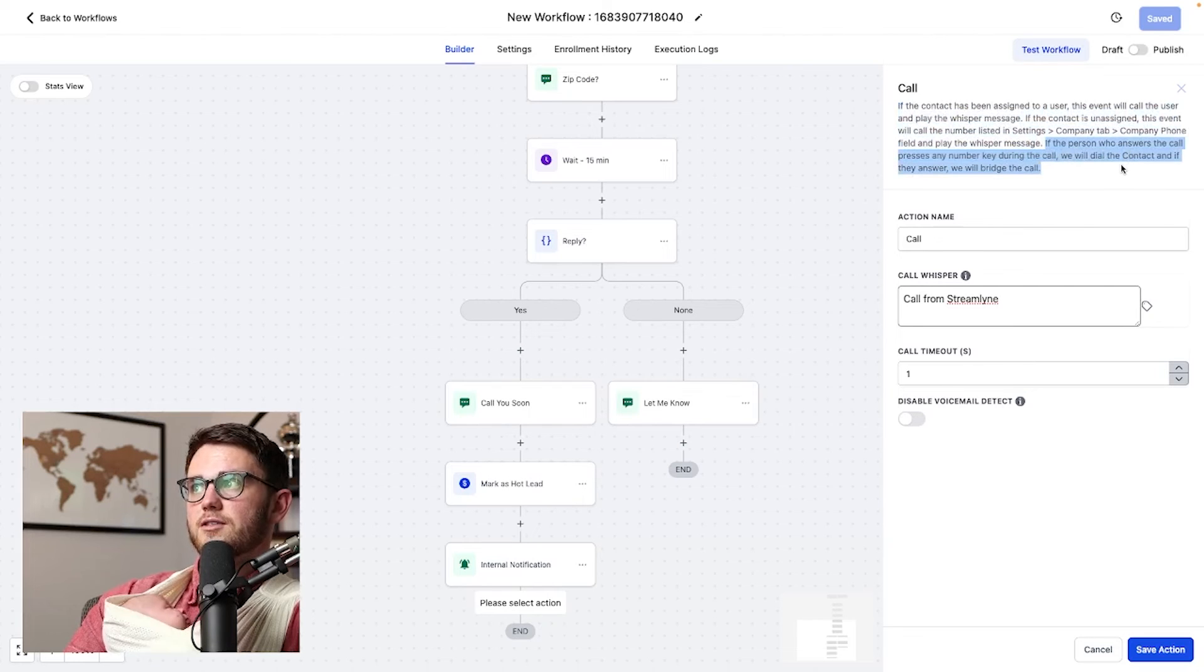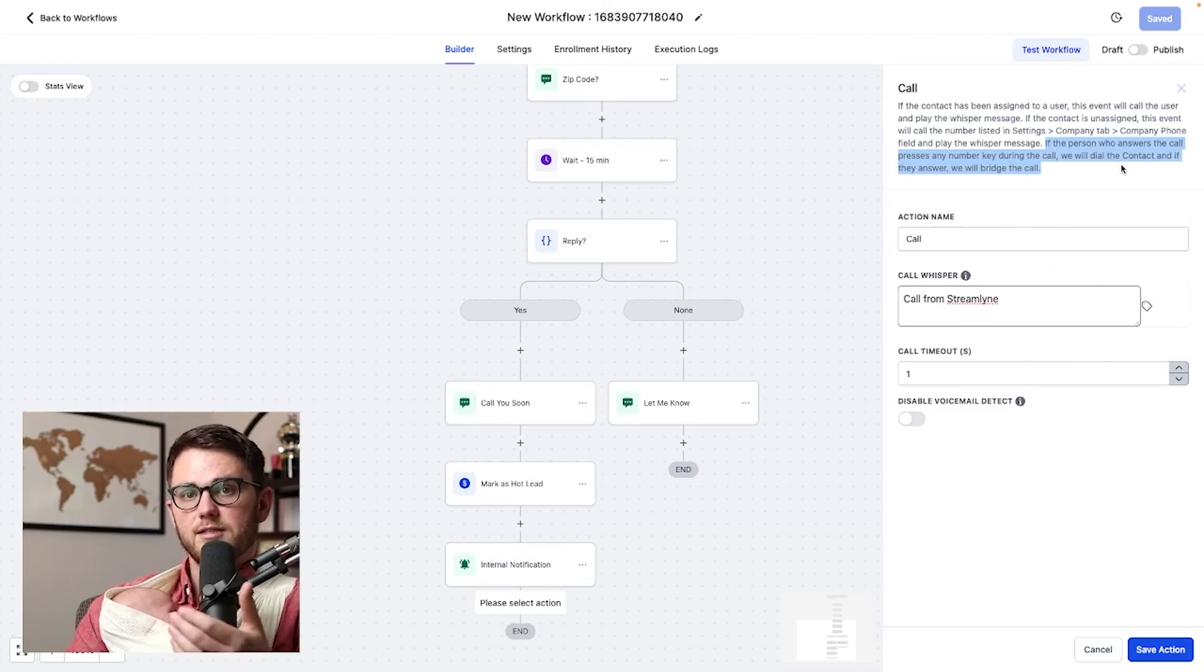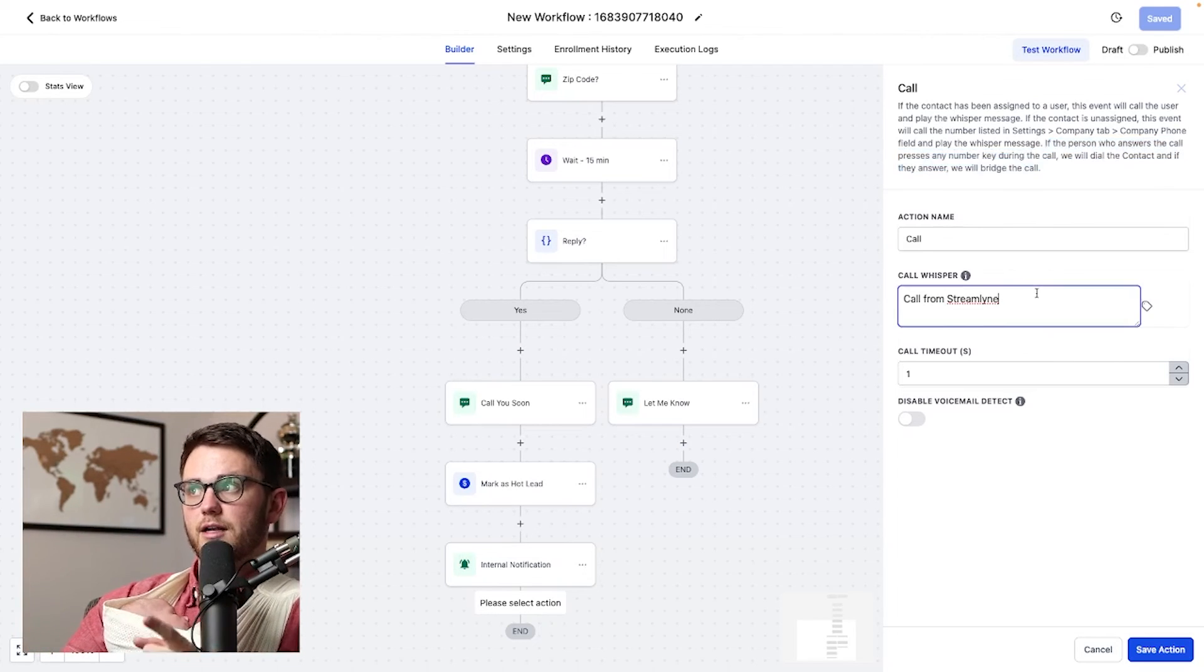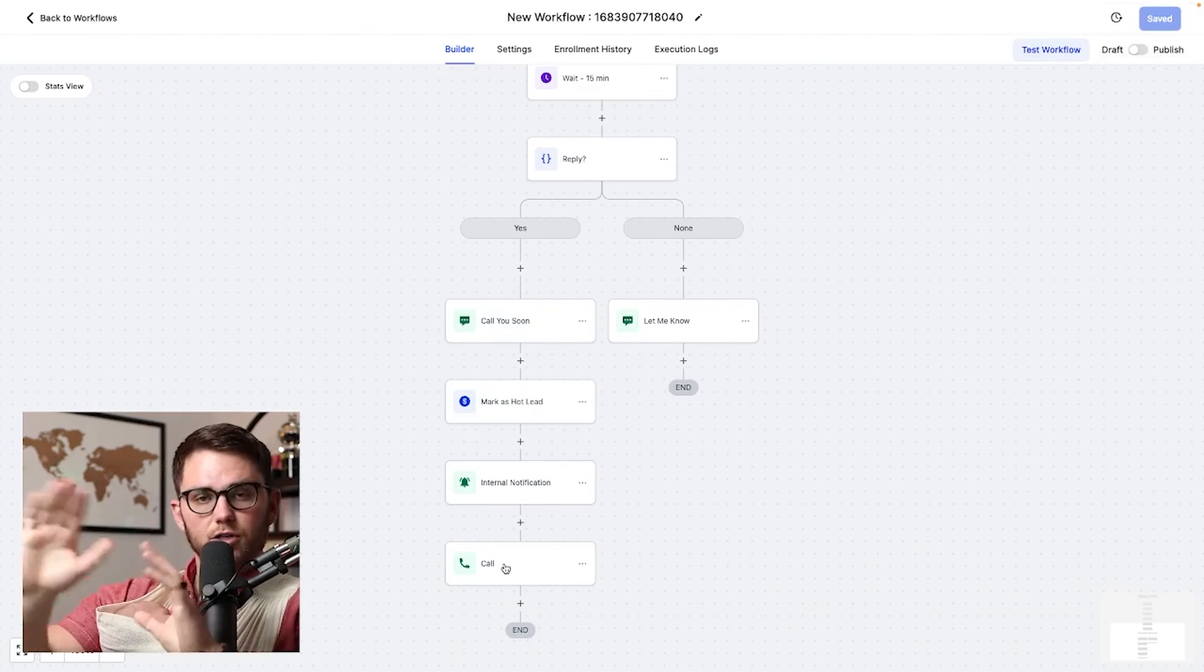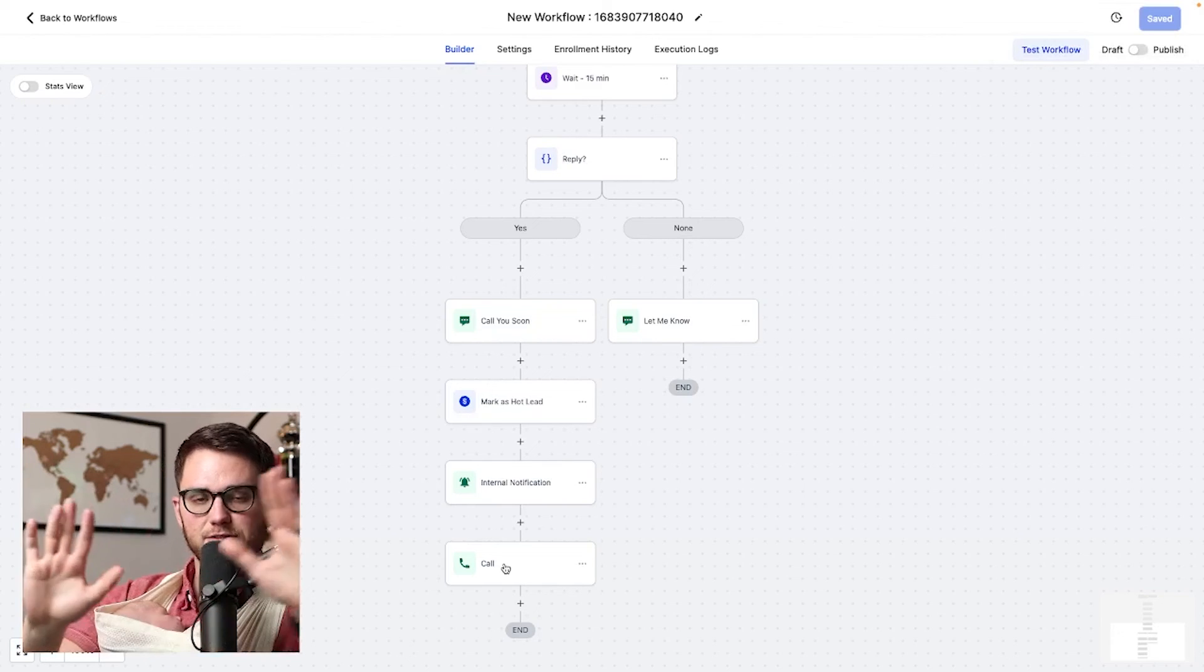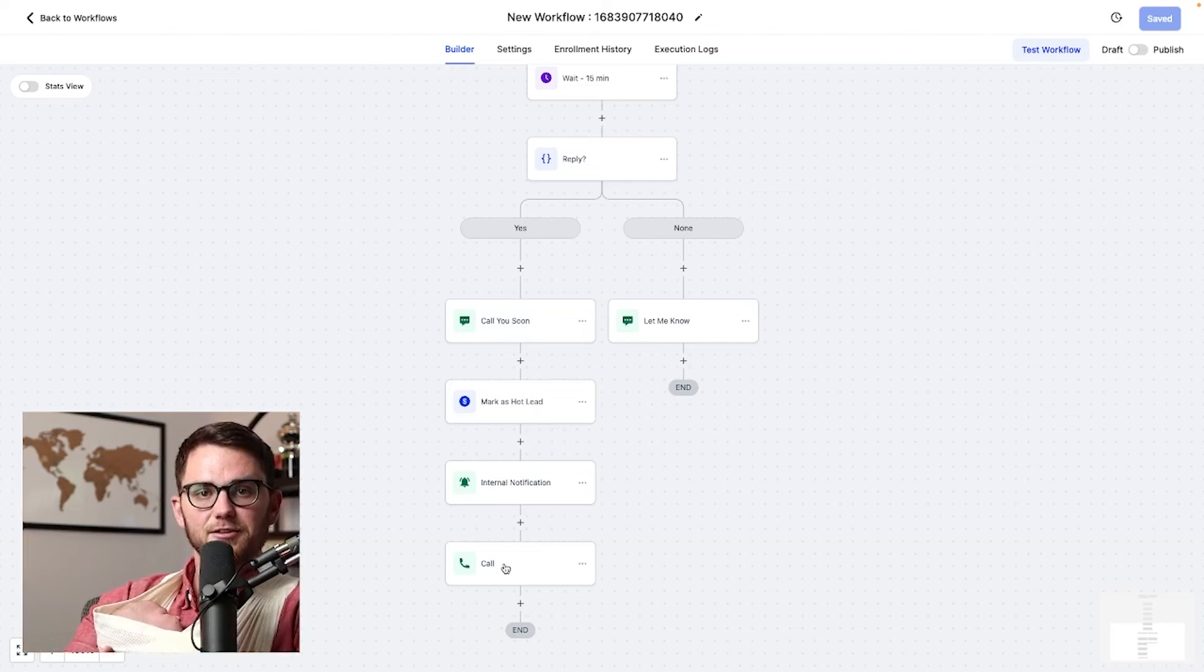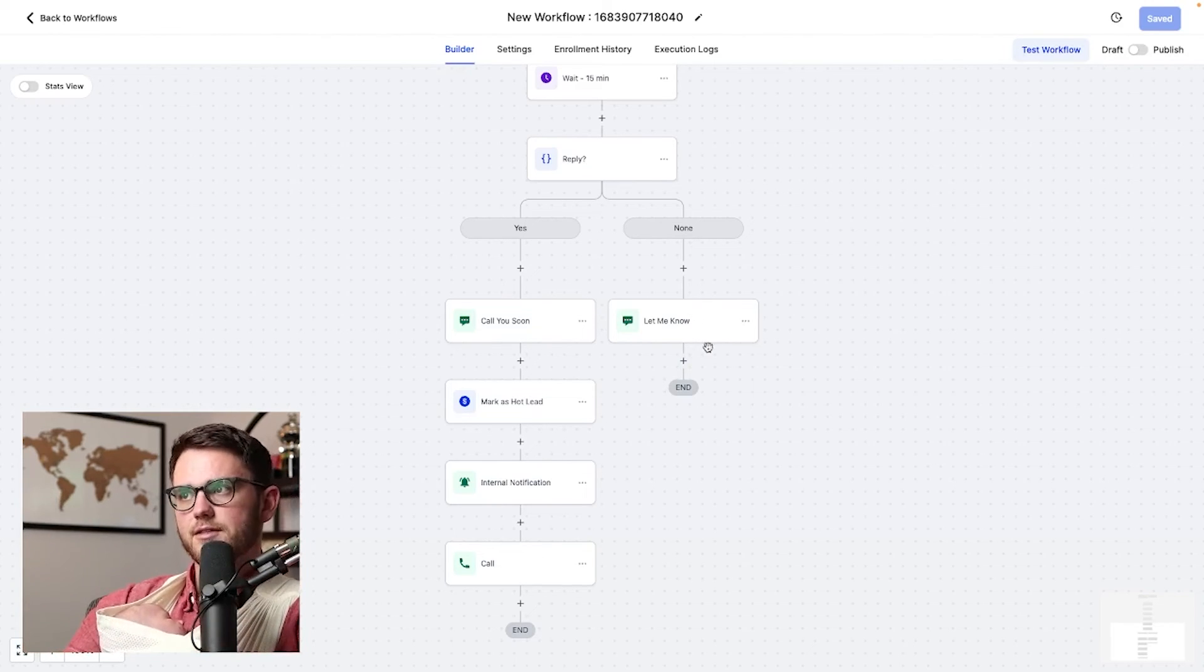And if they answer, we will bridge the call. So what this looks like in practice is your client getting a call that says, hey, call from streamline, press any key to connect. And if they hit that, then it's going to bridge the call. It's going to call that lead automatically, record it inside of high level. It's just a beautiful thing. It forces your clients to take the right actions that they say they're going to take. Some people don't want this on, but it's really cool to know that it is there.